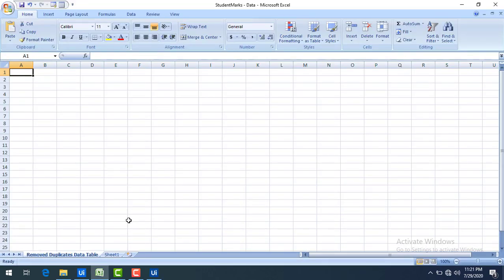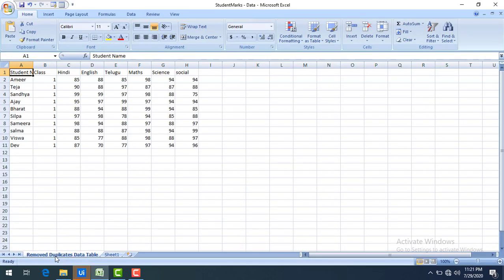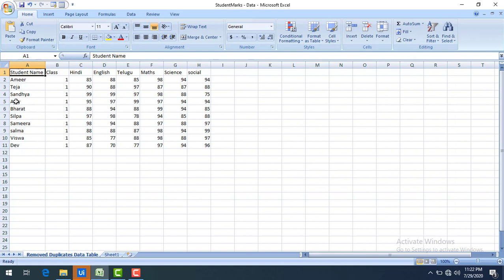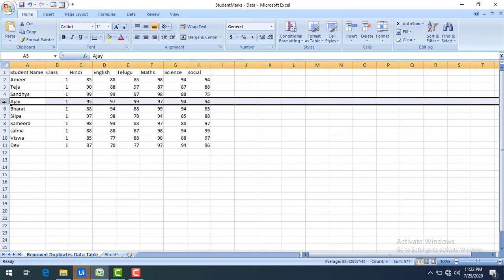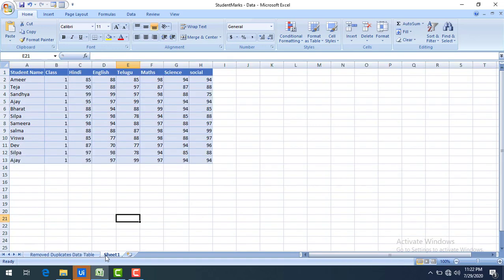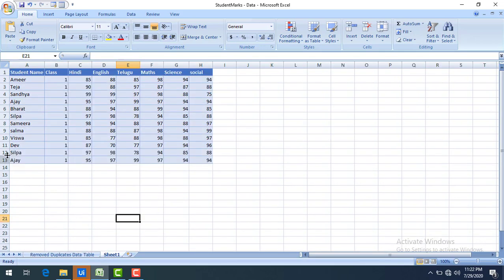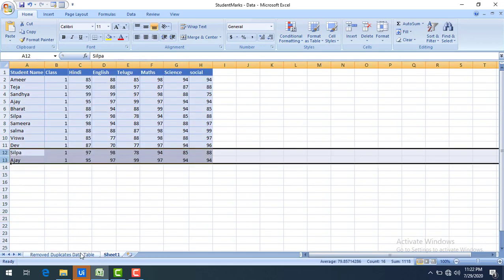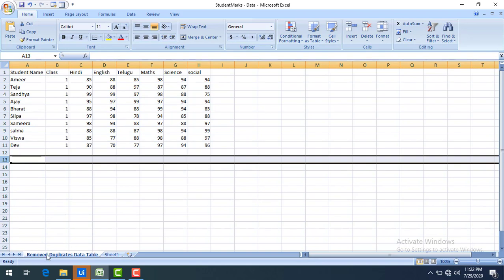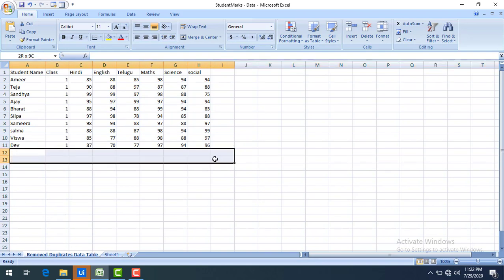Let me run the bot. A new sheet has been created with the name 'removed duplicates data table' and you can see the data. Ajay appears only once — the first occurrence at rows 5 and 7 is kept, while rows 12 and 13 have been removed. Sheet 1 still has the original data with rows 12 and 13, but the newly created sheet has no duplicate records.